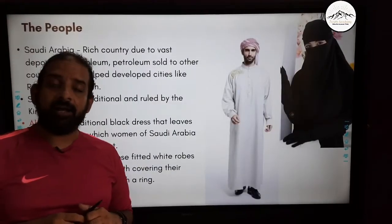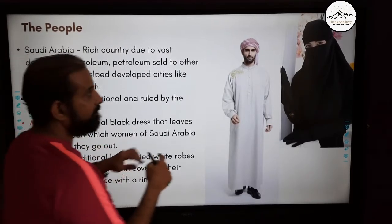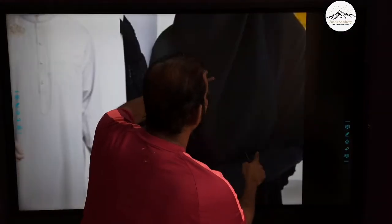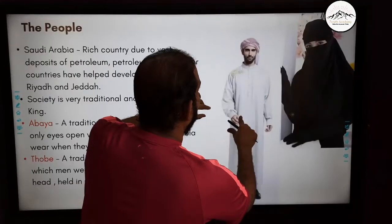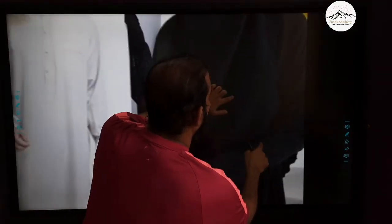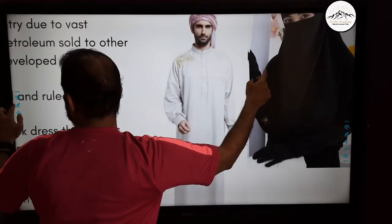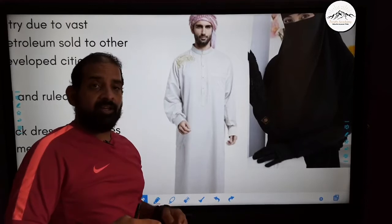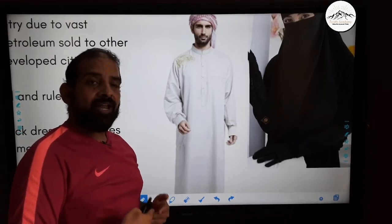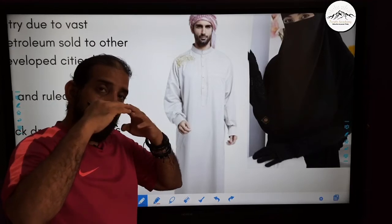Let's look at the Abaya. The Abaya is a women's garment worn by women of Saudi Arabia, covering the entire body except their eyes. It is a very traditional wear of women in Saudi Arabia — when you go there, you will find almost all women wearing this Abaya.